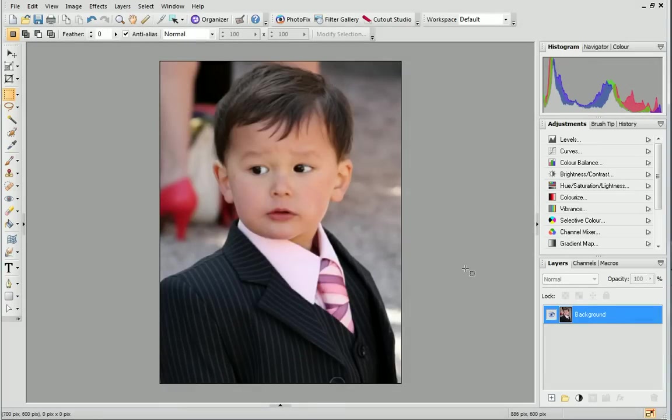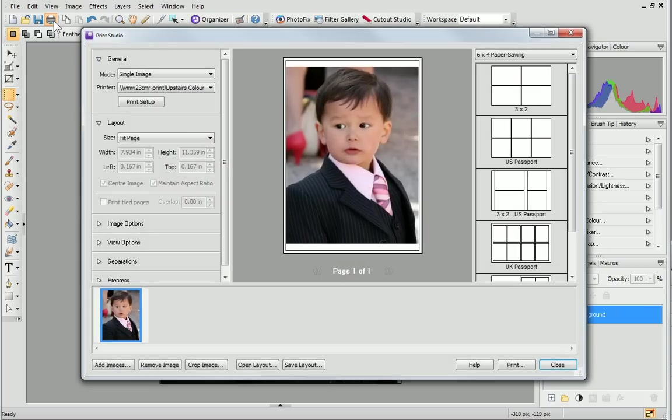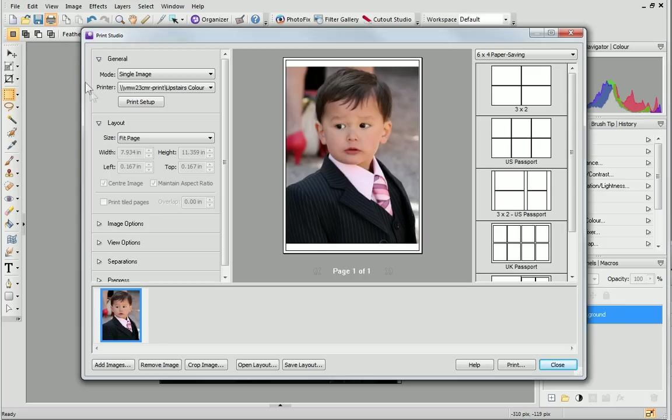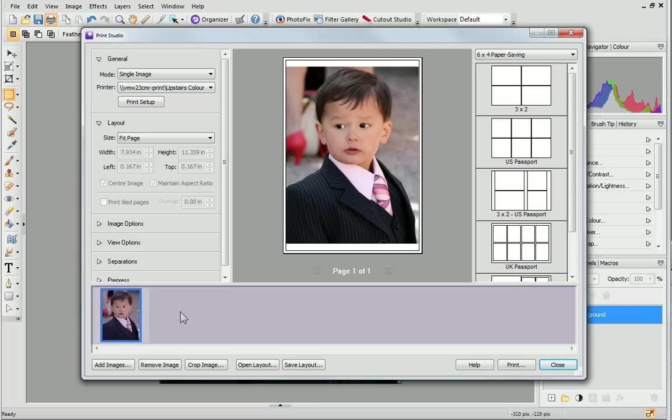To print your image, simply click the Print icon on the standard toolbar to launch the Print Studio. From here, you can prepare your image for printing. If you had more than one image open in PhotoPlus, they would be displayed here at the bottom of the dialog. You could then choose which one you want to print, or even print more than one at the same time.